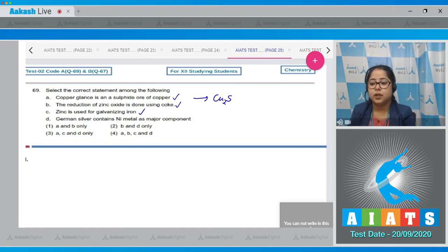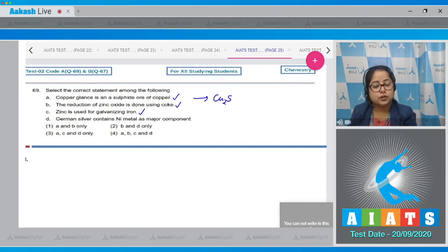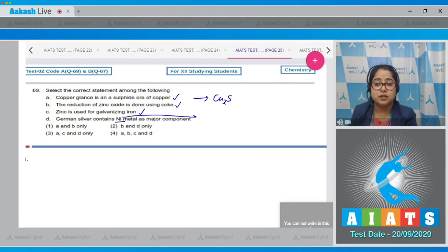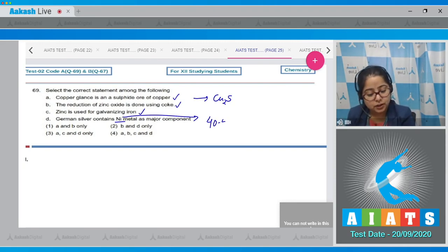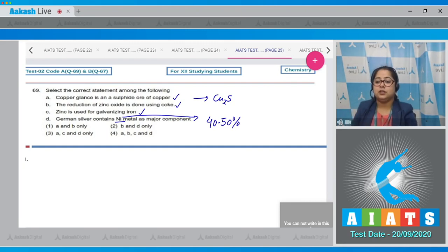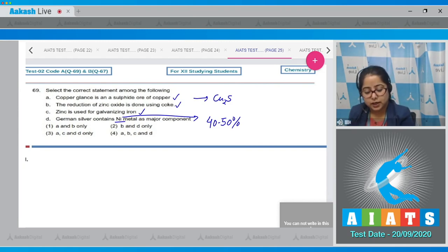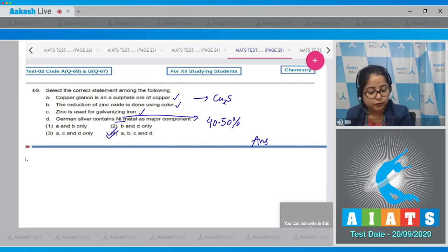Statement four — German silver contains nickel metal as a major component — this is also correct, as the percentage of nickel in German silver is approximately 40 to 50 percent. That means all four given statements are correct, so the correct answer is option number 4.